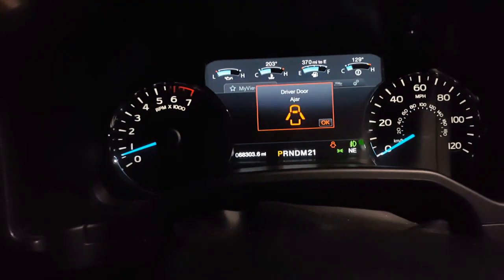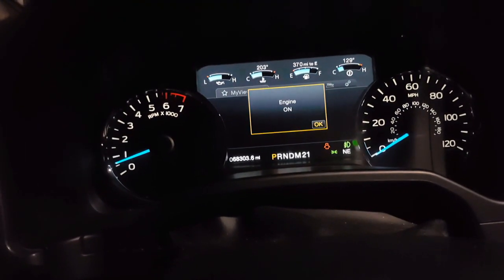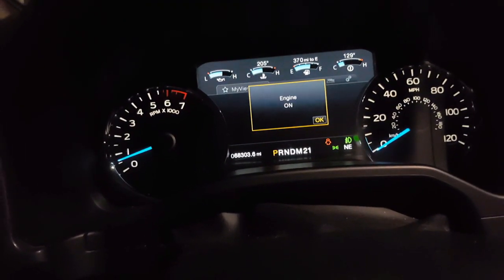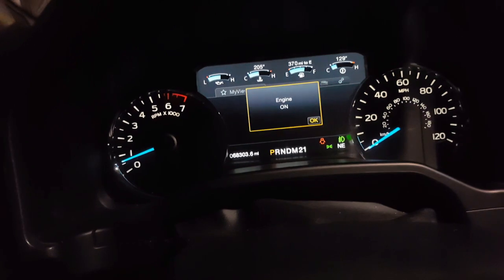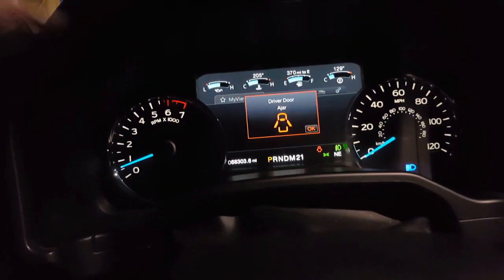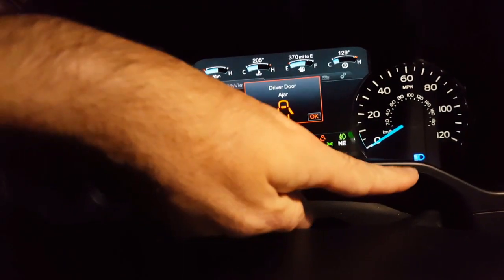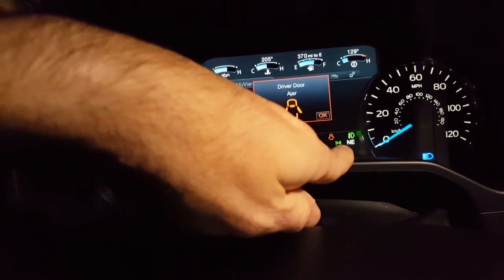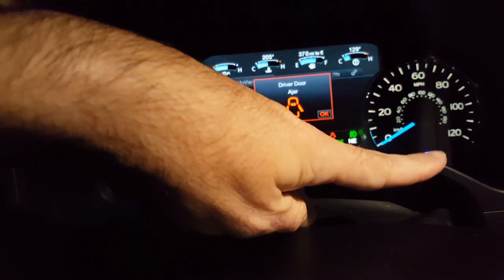So now, see the fog lights are on? We're going to put the high beam on, and you see, you can tell in here. The fog light stayed on, and the high beam turned on.